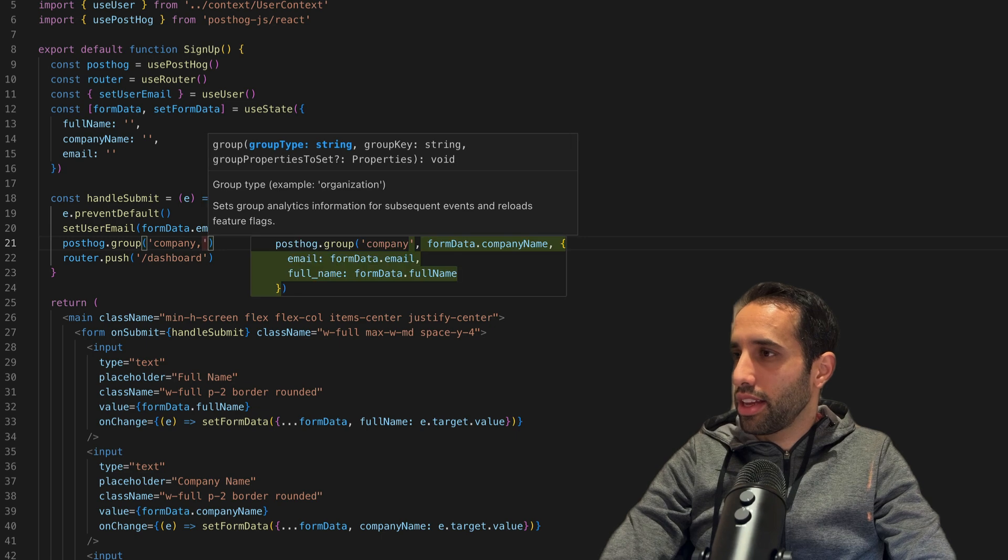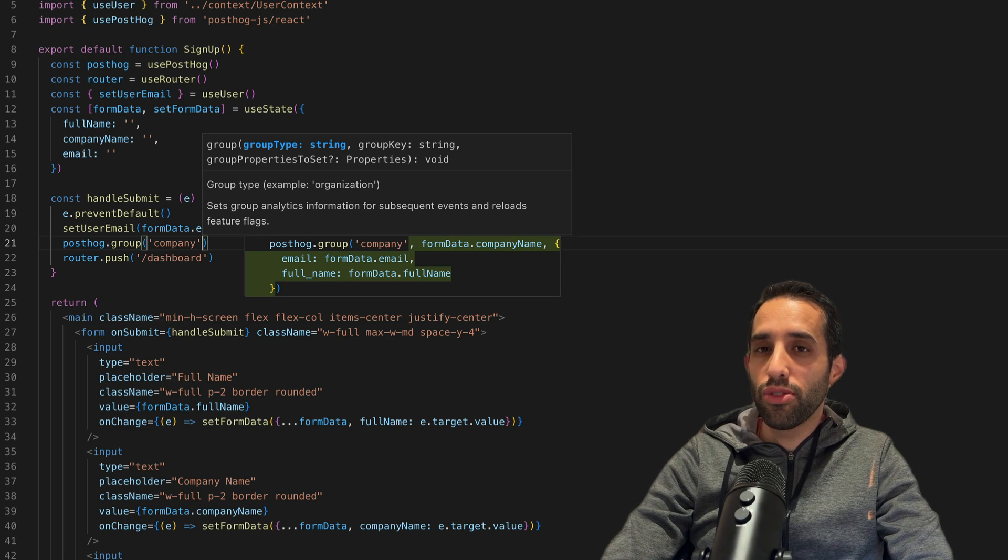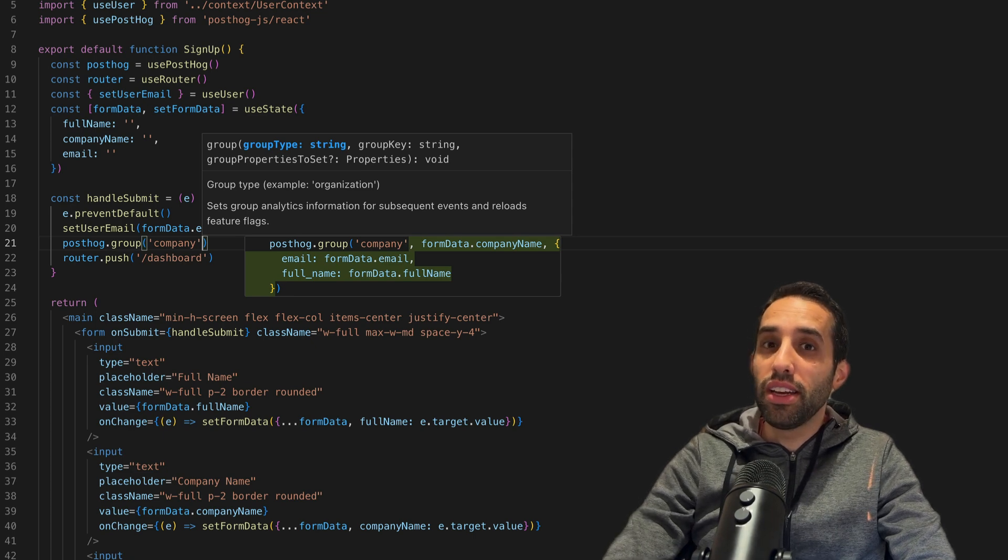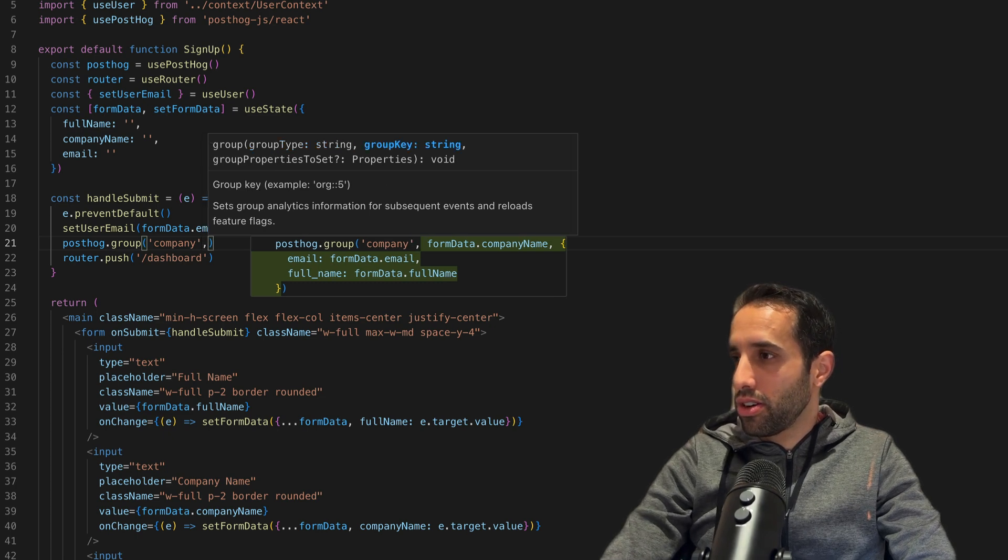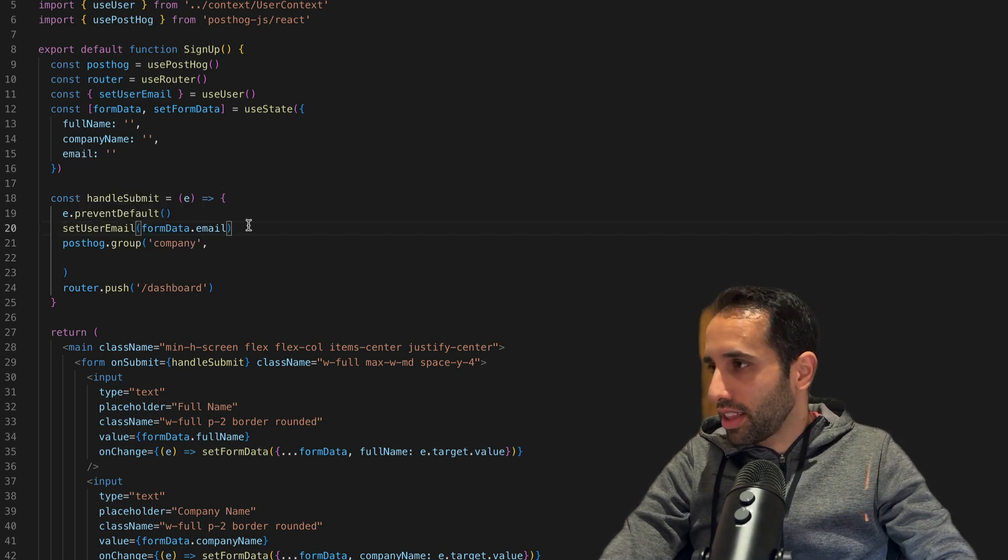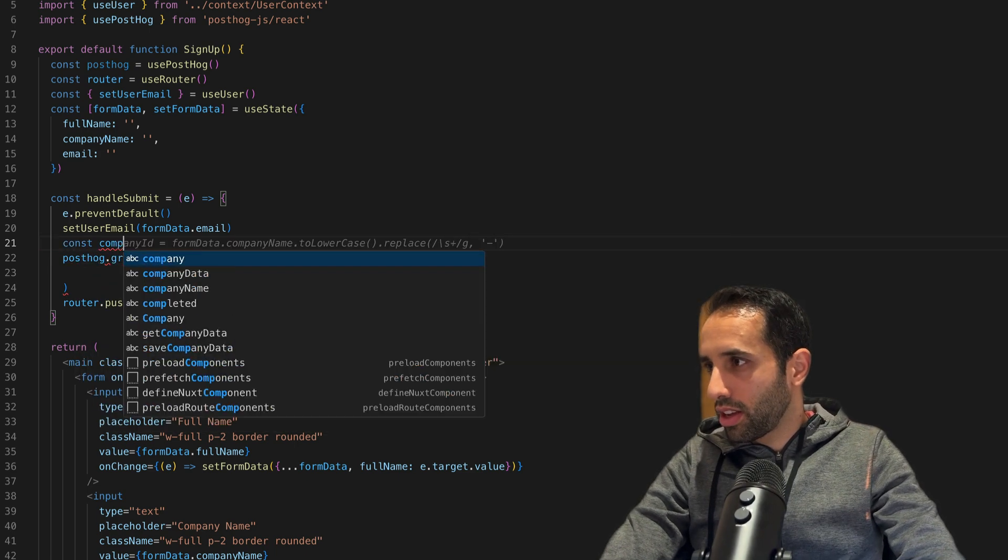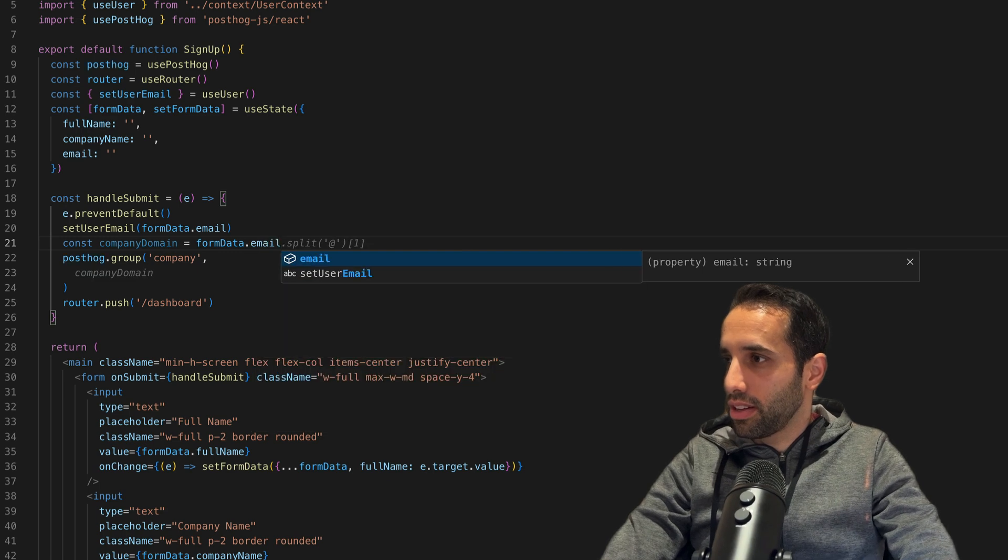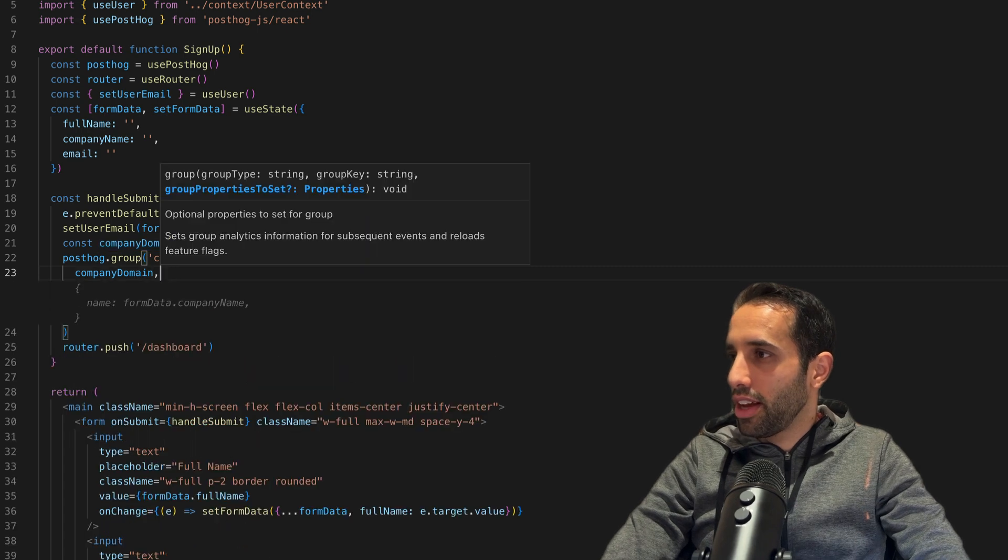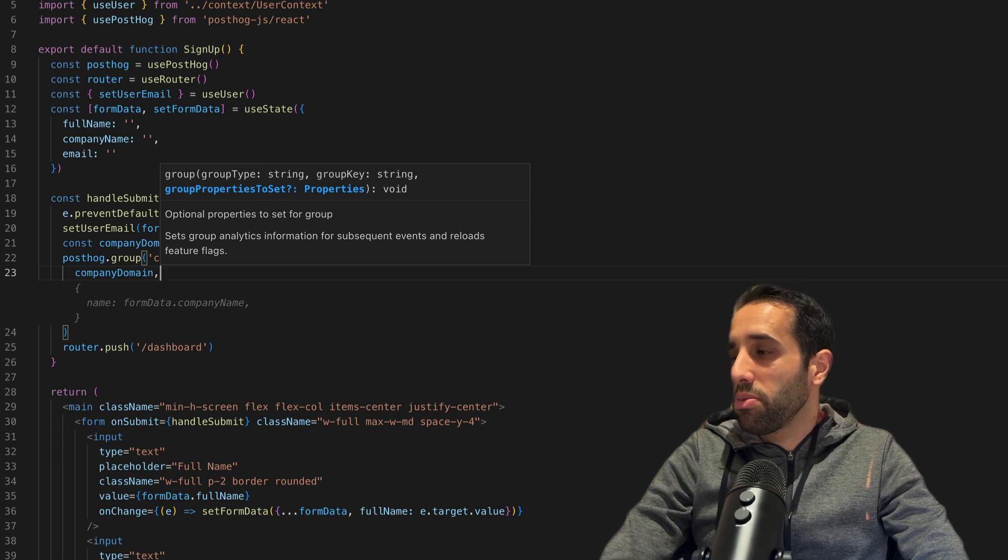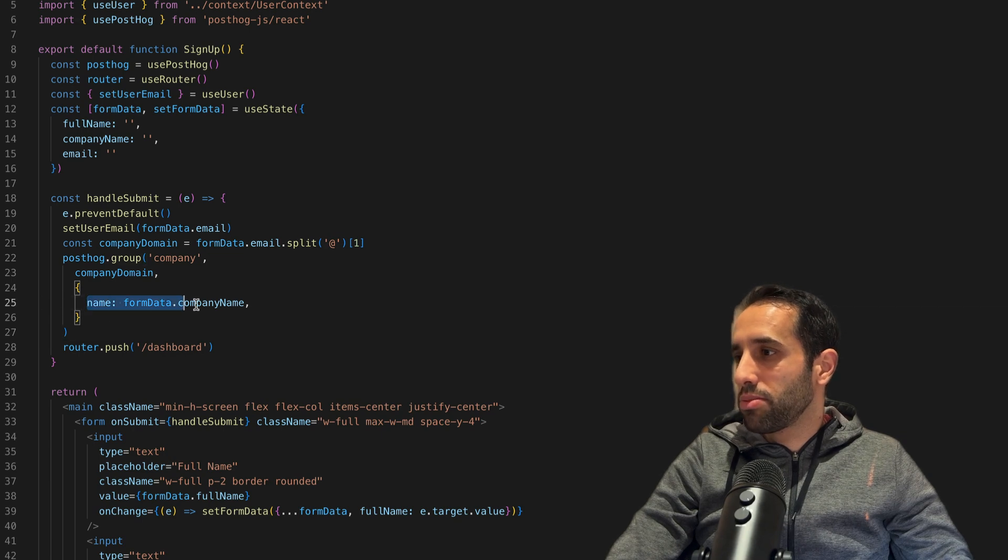The second is the group key, the unique identifier for the group. For example, you can use either the company domain or the company ID on your database - anything that you can uniquely identify the group with. In this case, I'm going to use the company domain, so company domain equals form data email. We're using the company domain here for the group key.